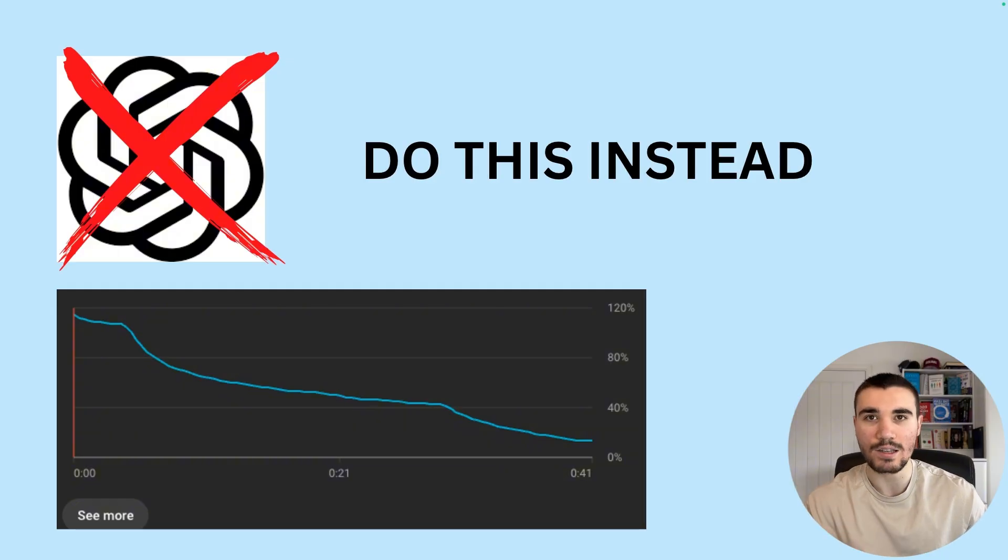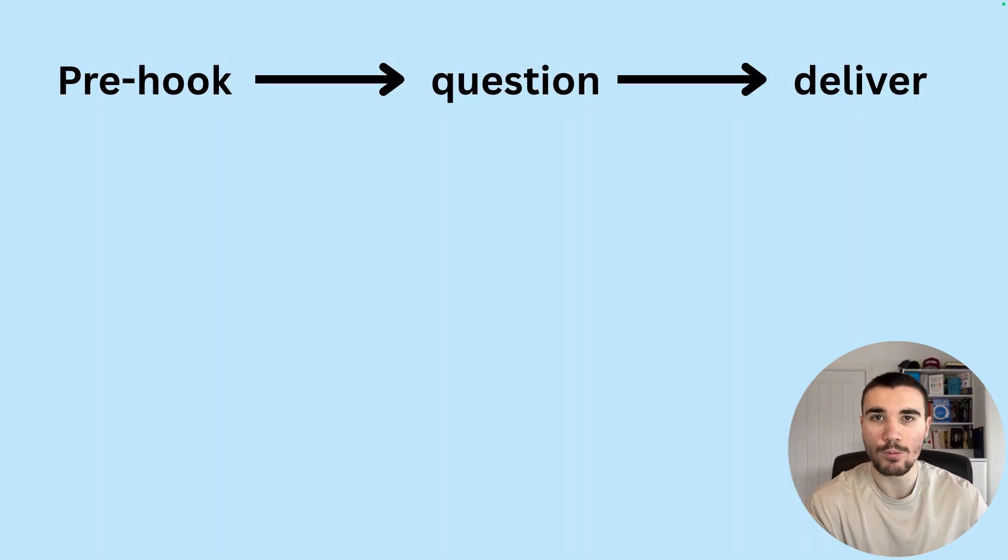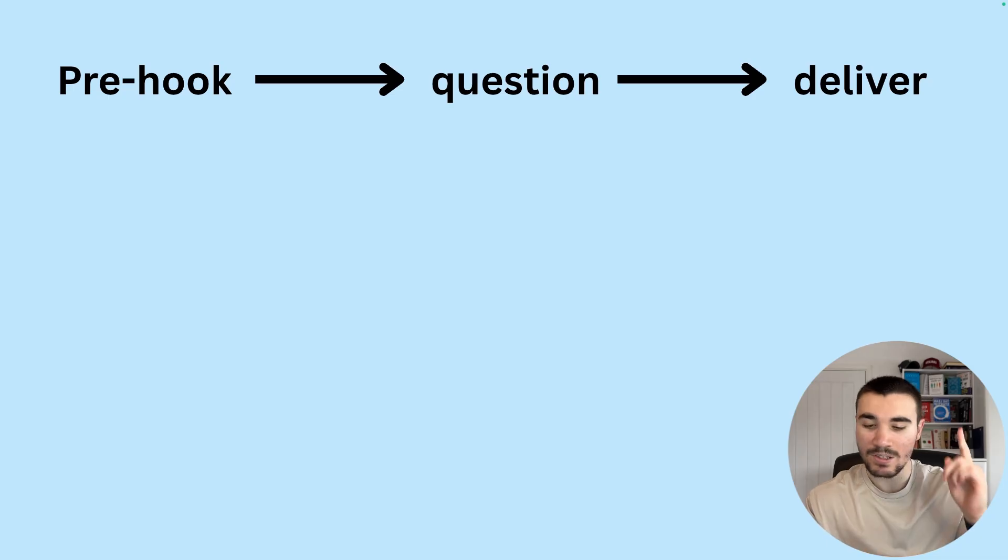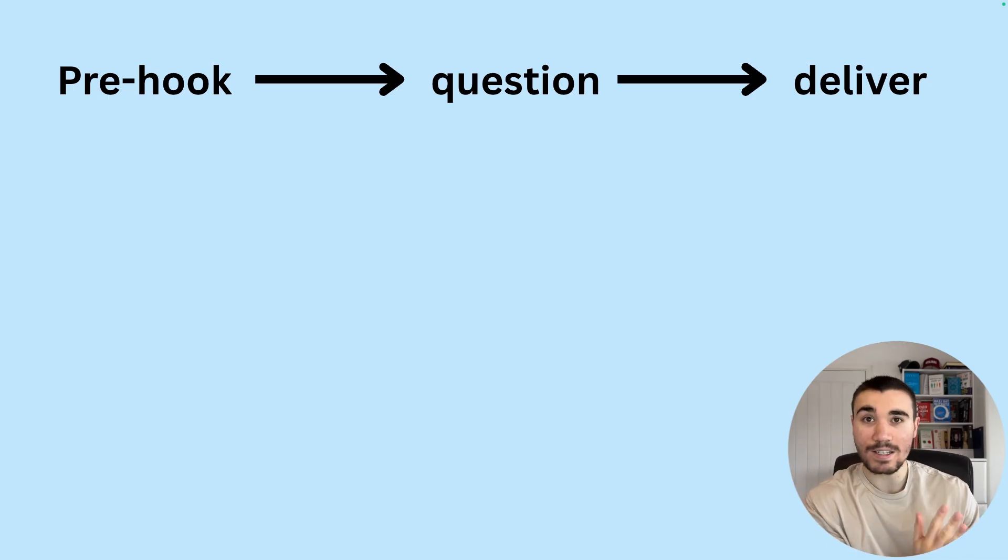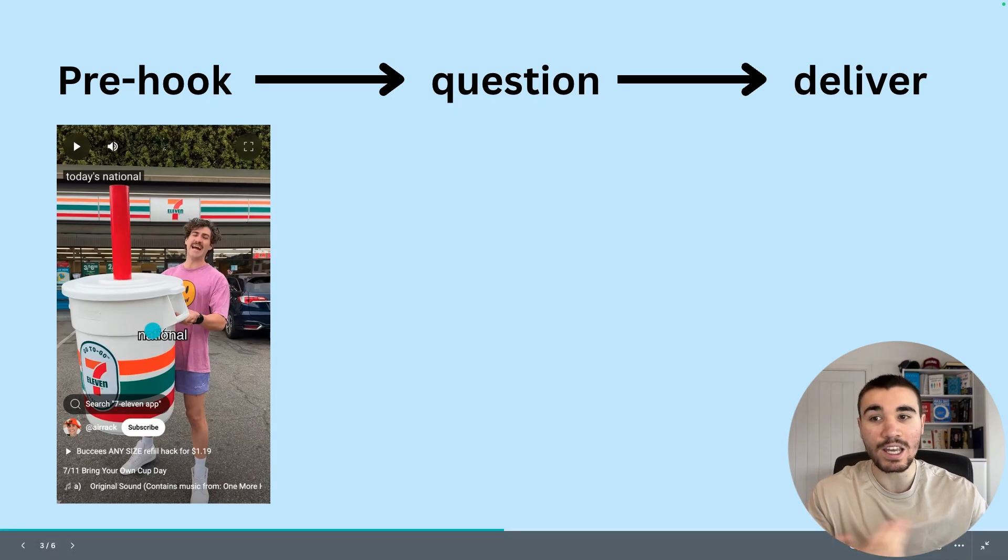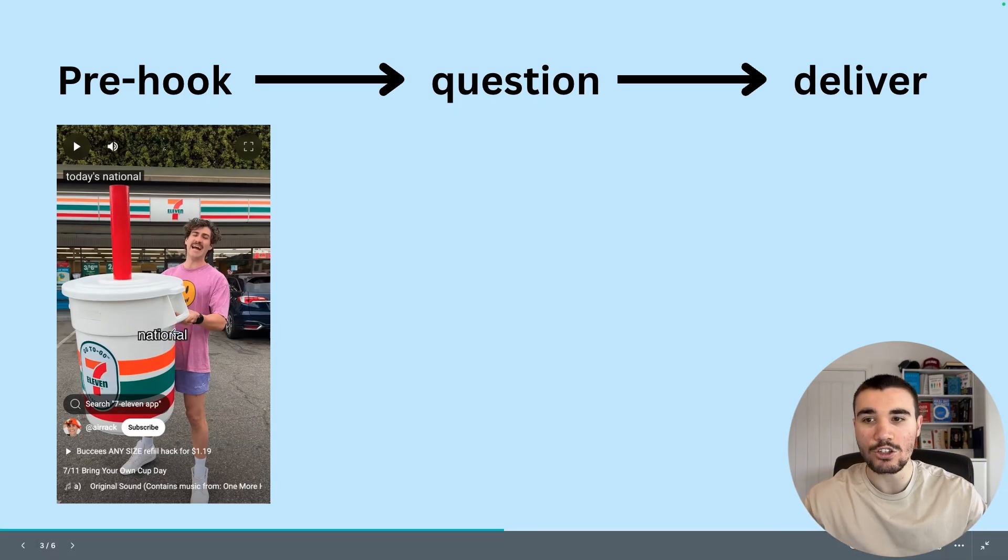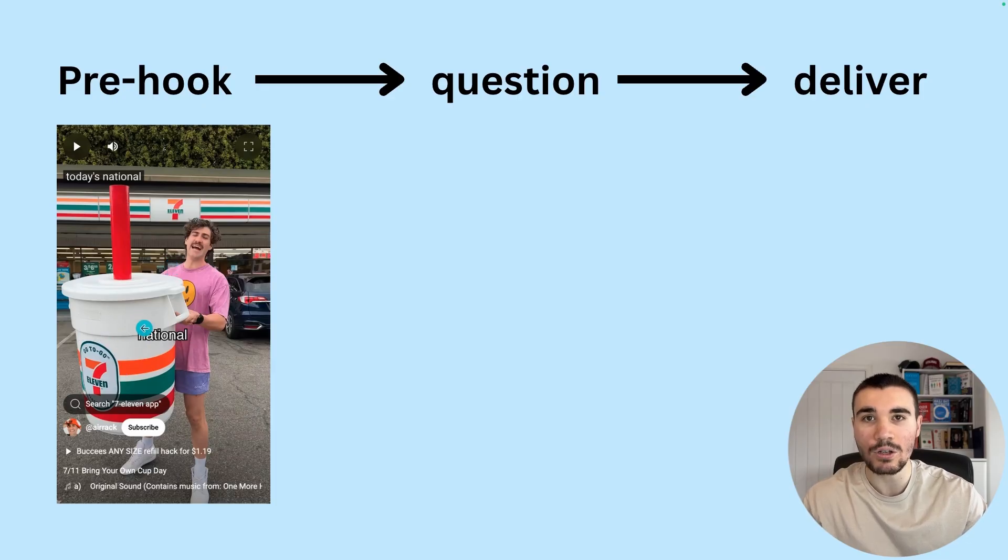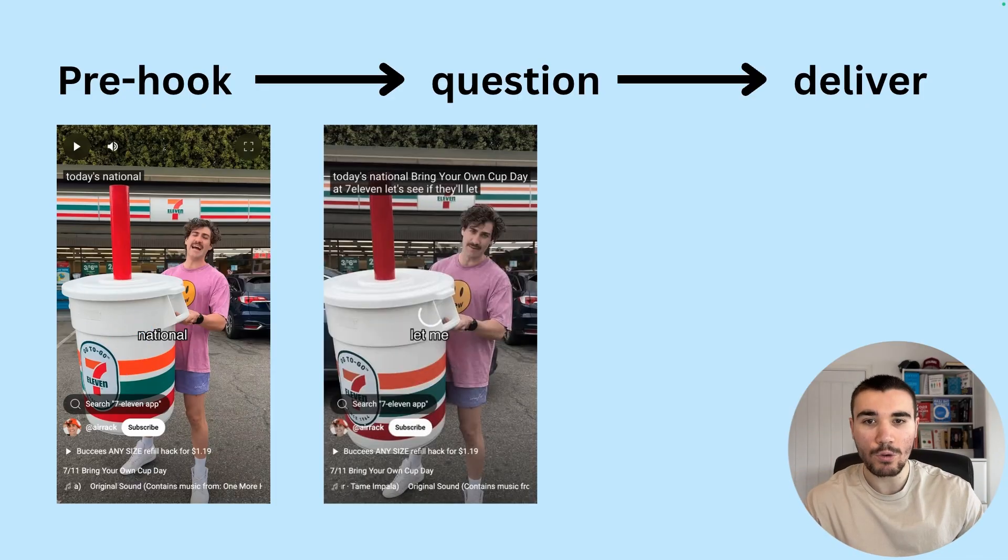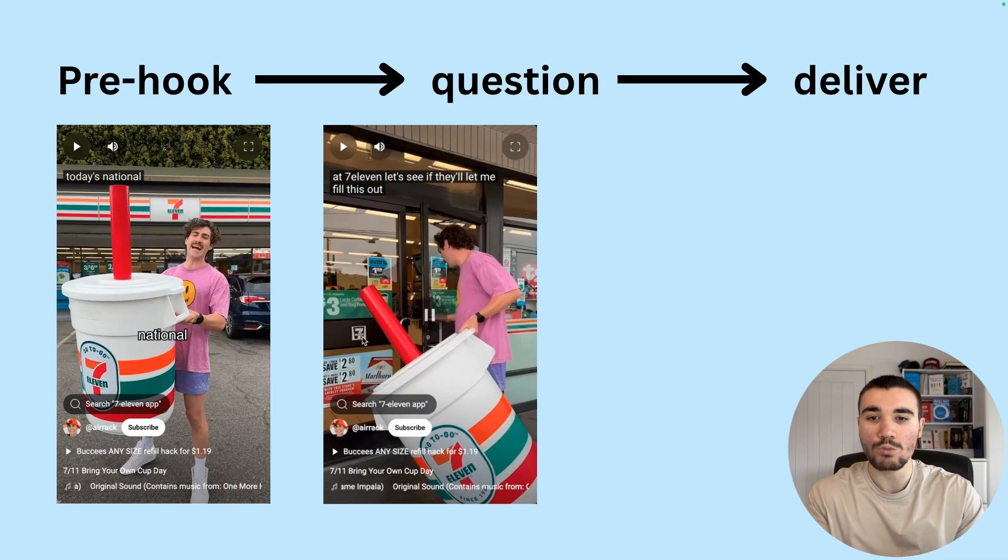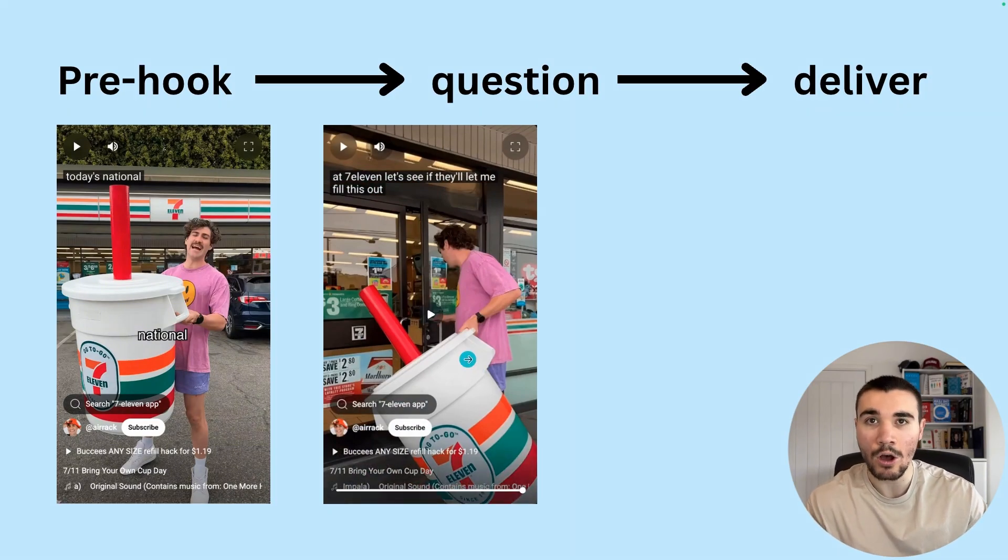So we are going to be using this instead, and I've tested it myself and the results have been fantastic. We are going to follow the pre-hook, question, deliver approach, and this has been done by MrBeast, Airrack, Ryan Trahan, and so many top YouTubers and even faceless YouTubers in this space as well. The pre-hook starts by showing something interesting that captures a viewer's attention. For example, Airrack is showing a massive 7-Eleven cup that gets your attention as soon as you see the video.